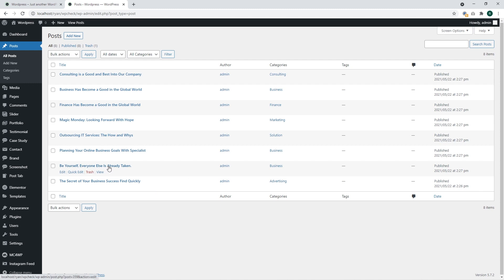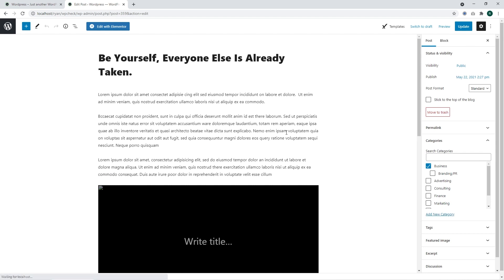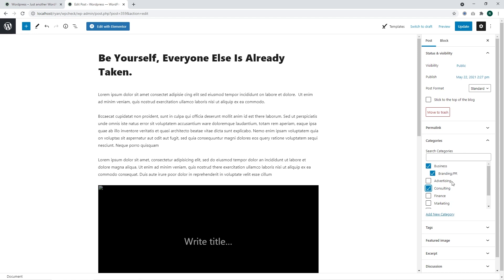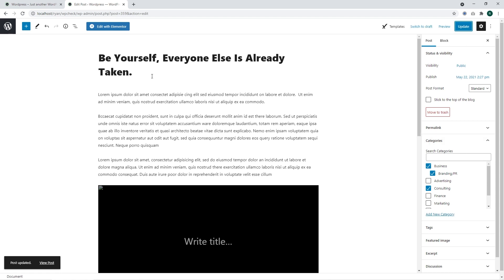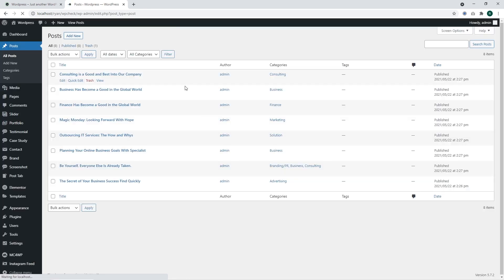Let's add this post to the newly added subcategory. We are going to add it to the 'Branding PR' subcategory and to the 'Consulting' category. Pay attention that you can assign every post to several categories — it doesn't matter how many categories you assign it to; you can assign it to as many categories as you like. I have assigned it to Branding PR and to Consulting. Let's get back to the Posts section. Here we can see that the post was assigned to the appropriate categories.